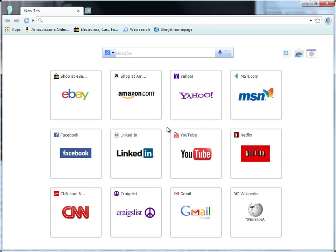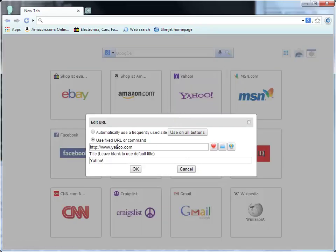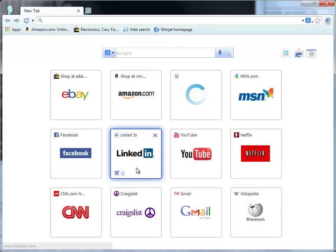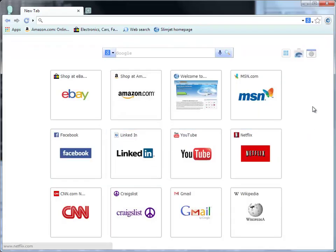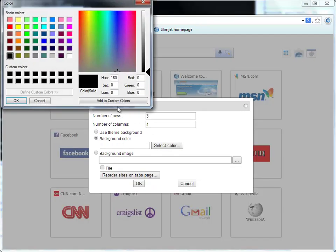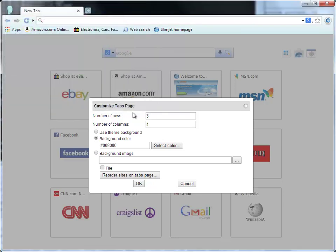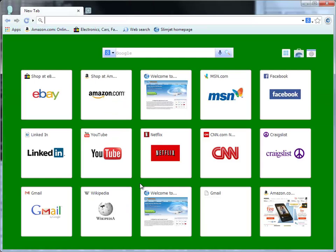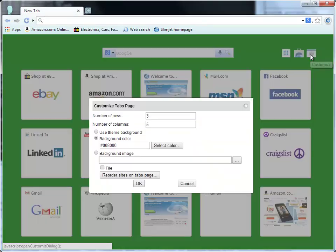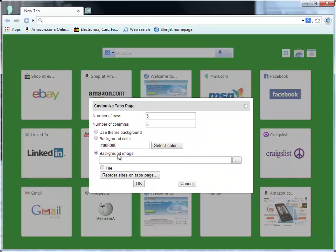Each site button on the new tab page can be manually edited. You can either place a fixed URL on it or use one of the frequently used sites automatically. Click the customize button on the top right corner and you can customize the rows and columns of buttons. You can apply a fixed background color to the new tab page. You can also apply your favorite background image to it.